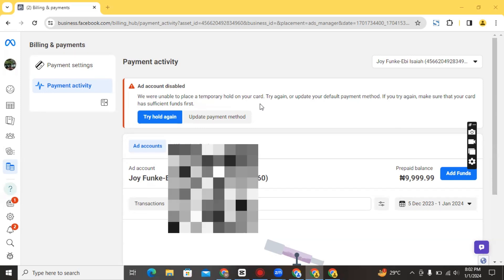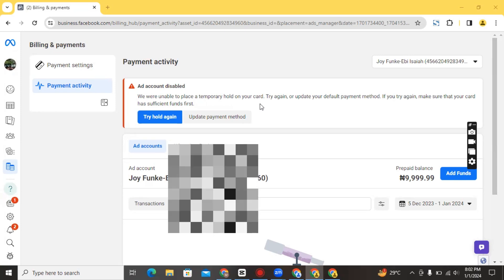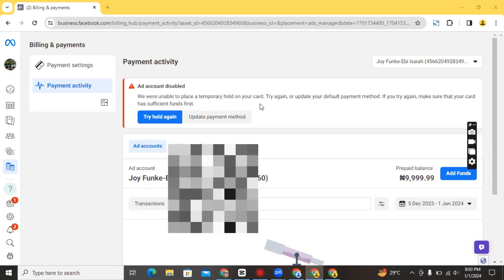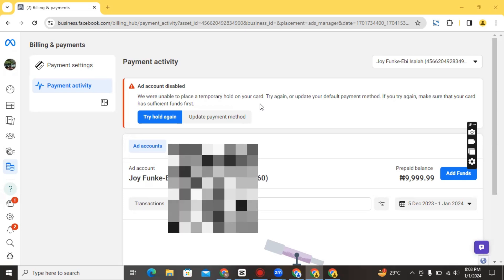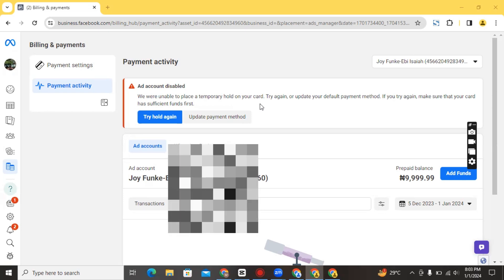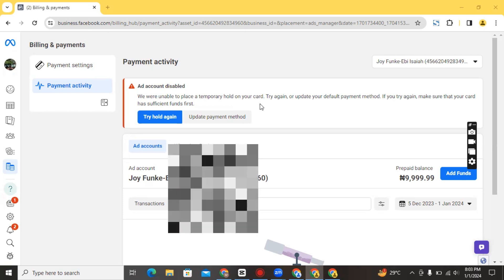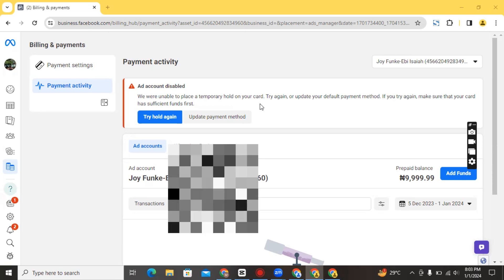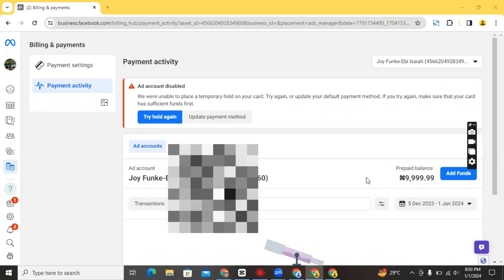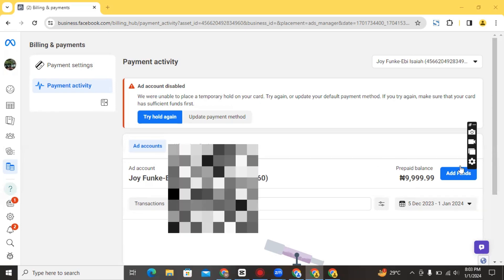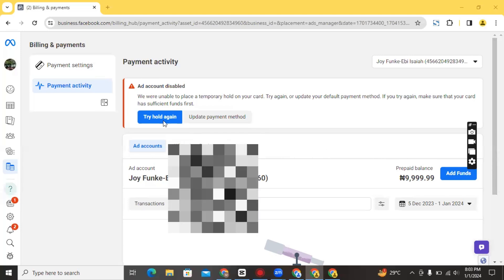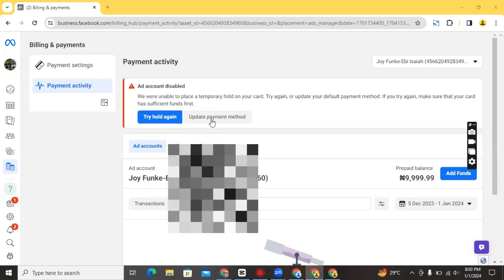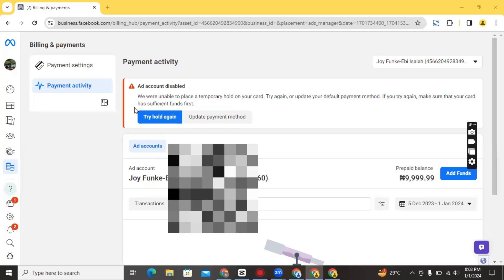When she tries to fund her ads and run them, the ad actually shows as active — everything goes smoothly. She publishes the ad, it gets approved — but then the ad is not delivering. And there is money in the ads account, as you can see here. She was actually wondering what the issue was, and when I checked, I saw that this was what the issue was.